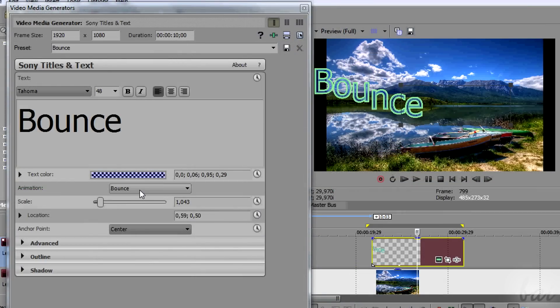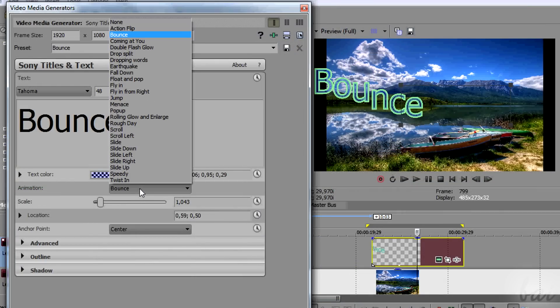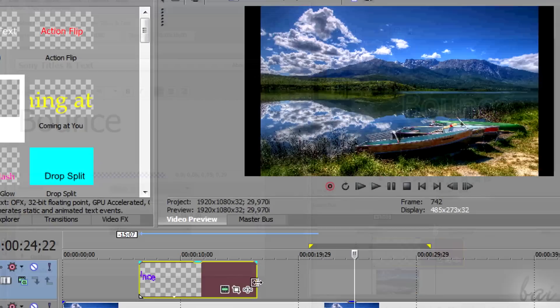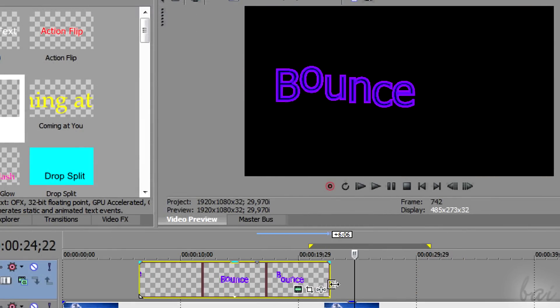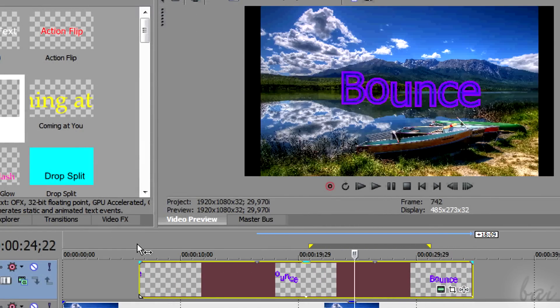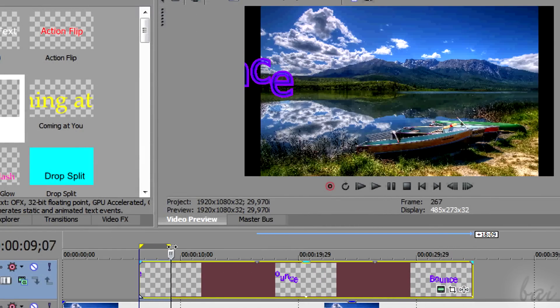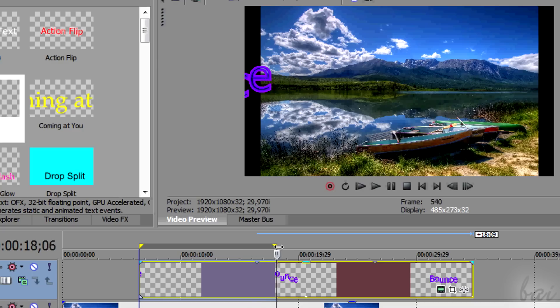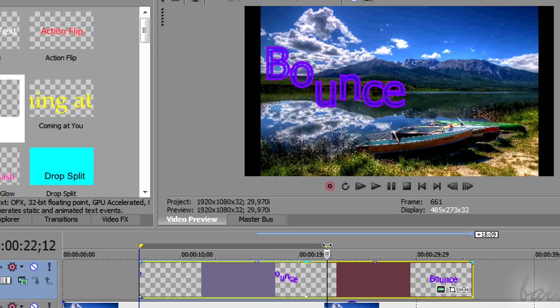Another new option is the animation one. Choose one and check it by dragging the playhead. The animation does have a duration. So if the text clip is longer, you will find it looped.